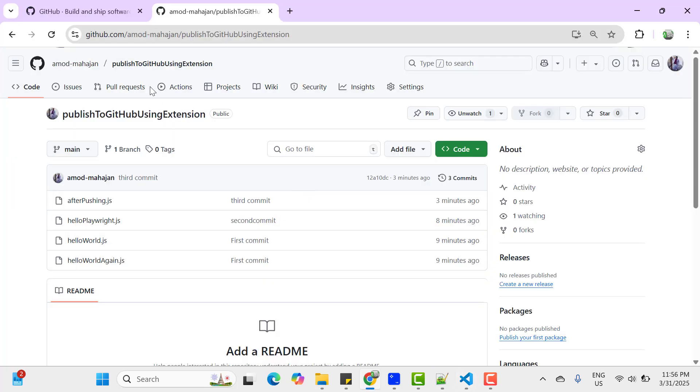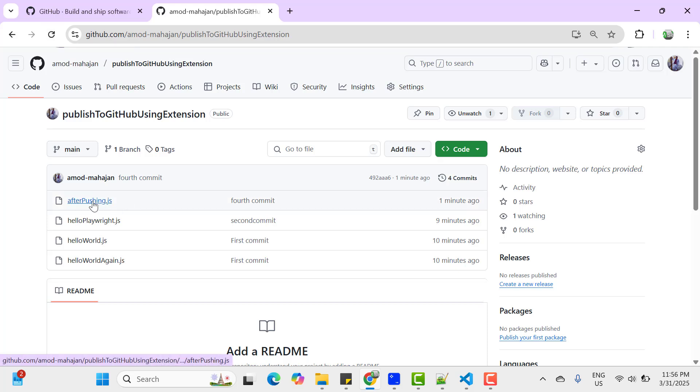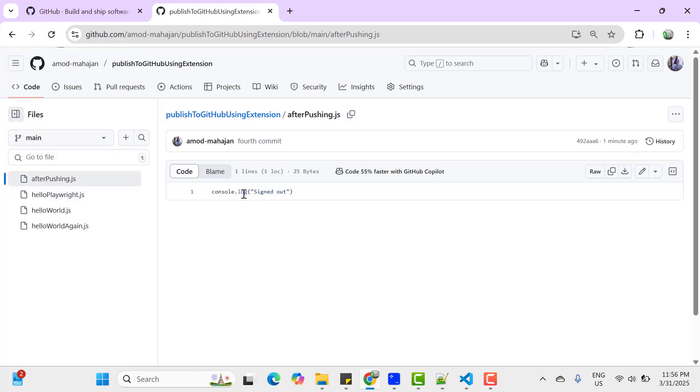And if you come here and refresh this repository and open this AfterPushing.js, then you can see changes has added.